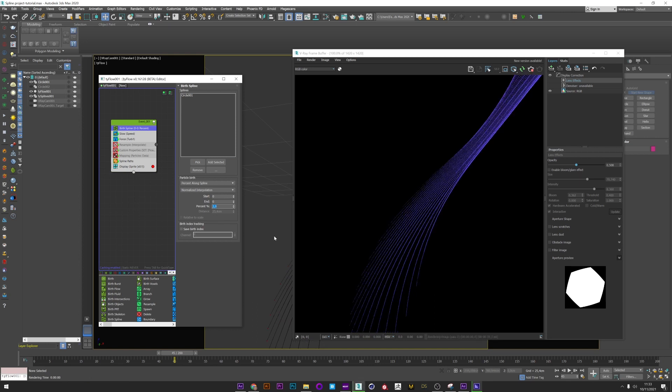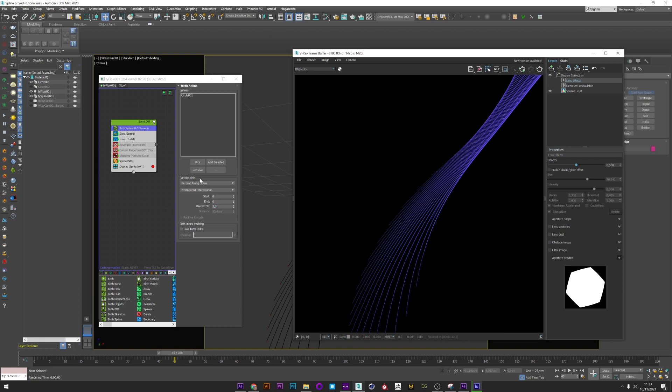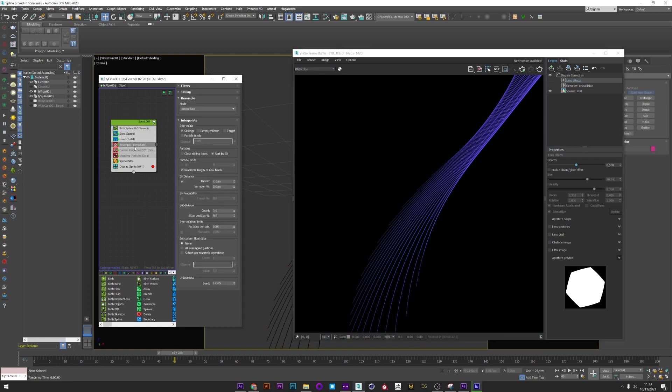And now we will see the cool part, how to make the simulation really more interesting to watch. We will play with the Resample settings, and this is why we generated our splines from a shape. It's because the Resample allows you to spawn particles, and it works really well with splines.